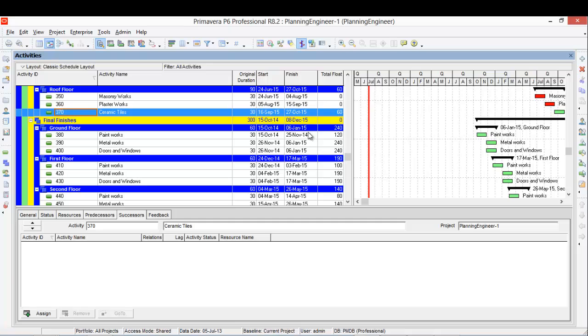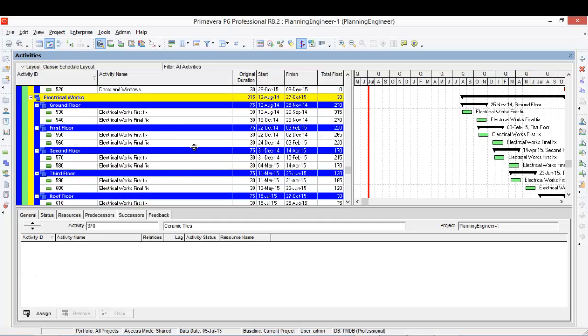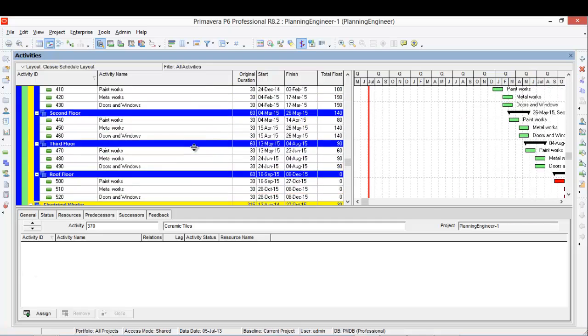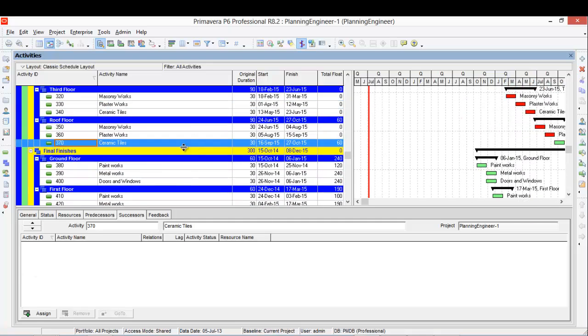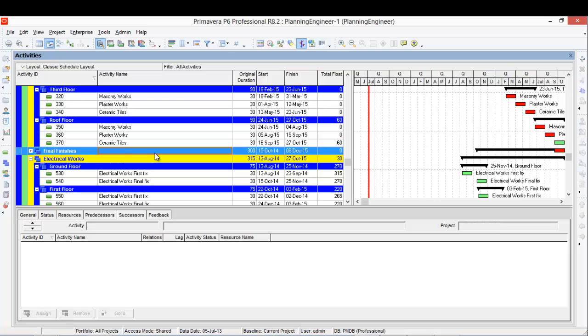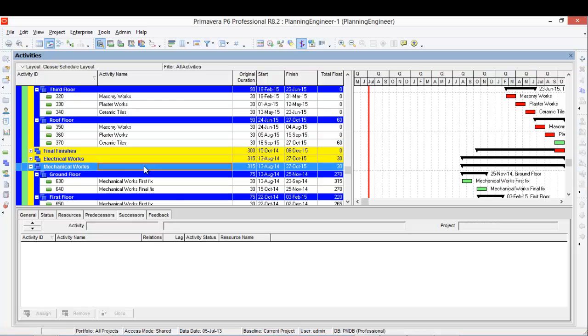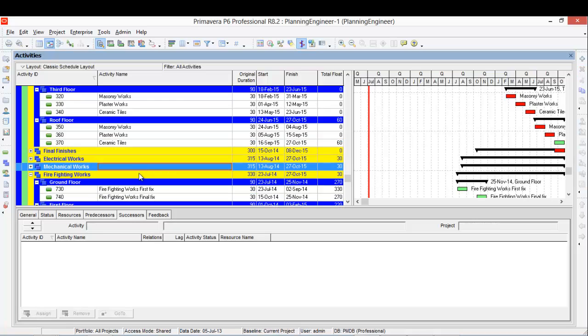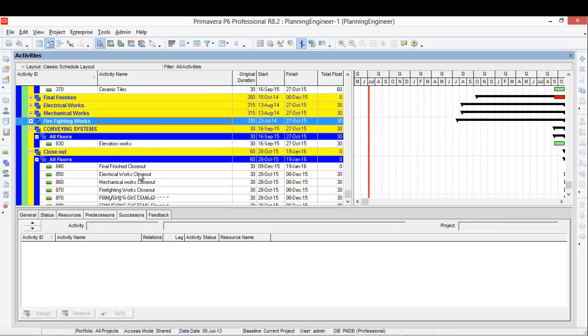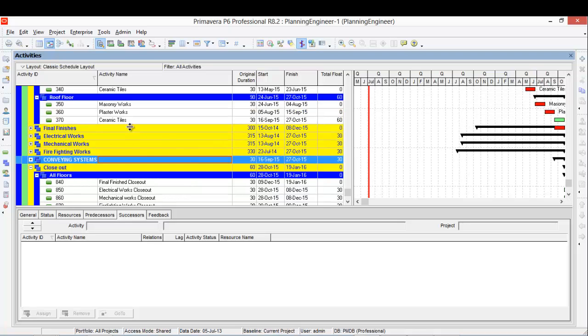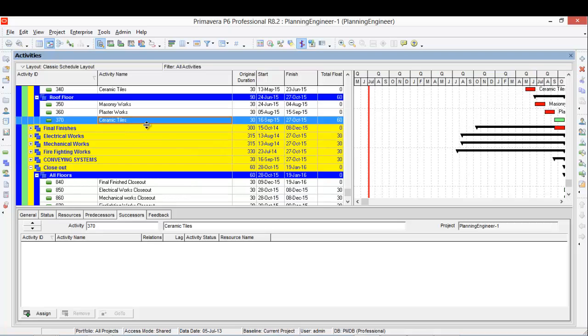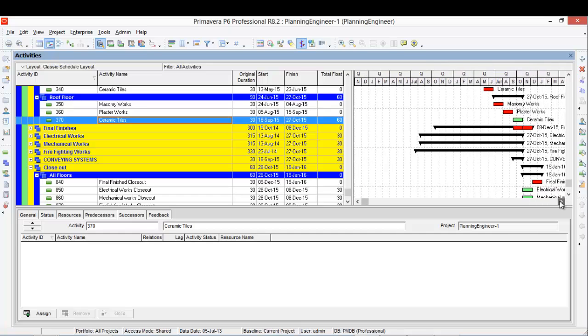It has no successor. So I want to add a successor to it. From the closeout, of course, this one I will link it to the closeout.